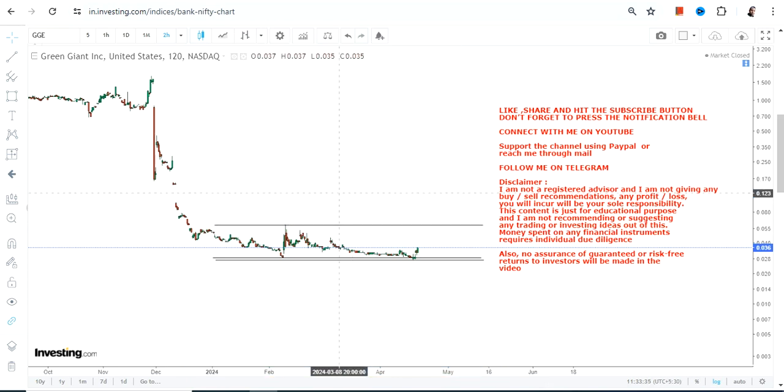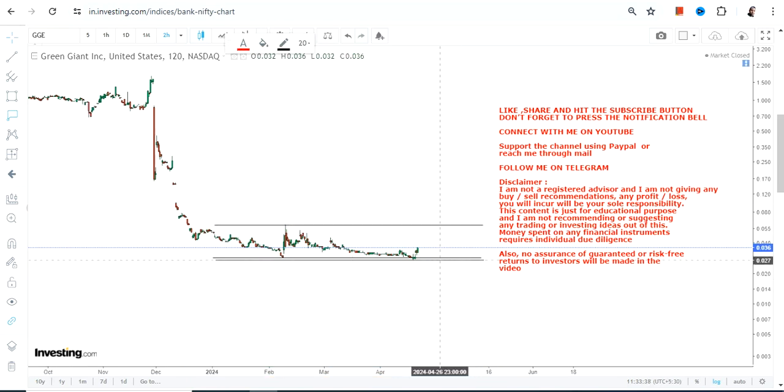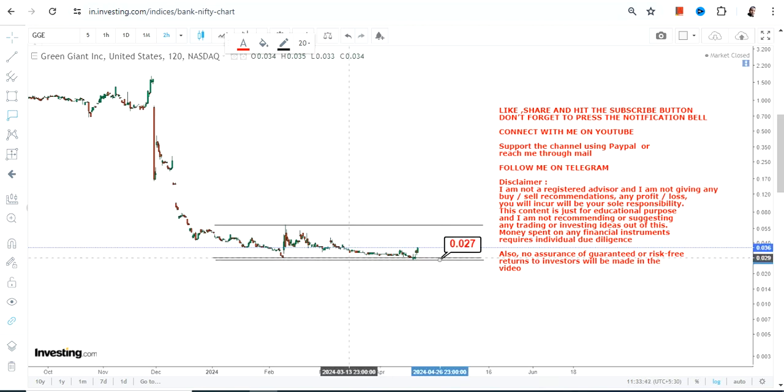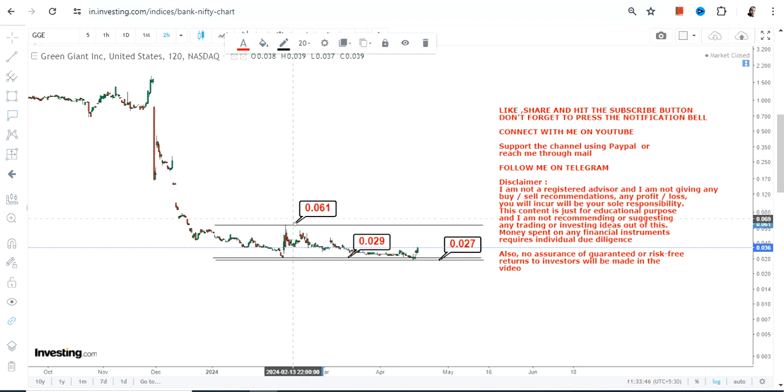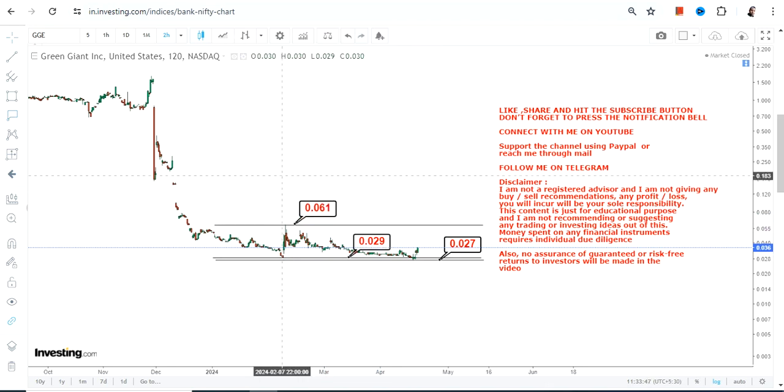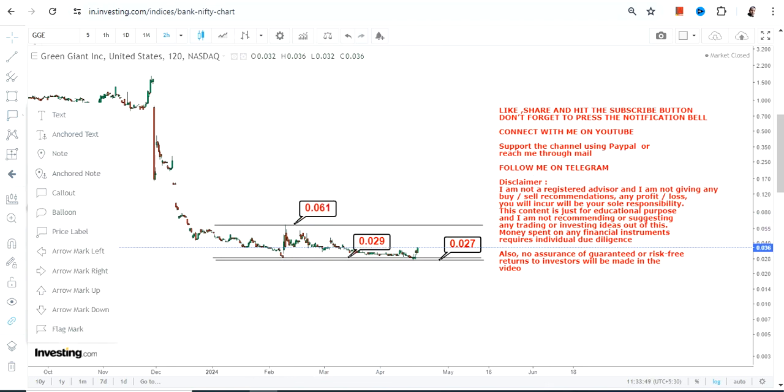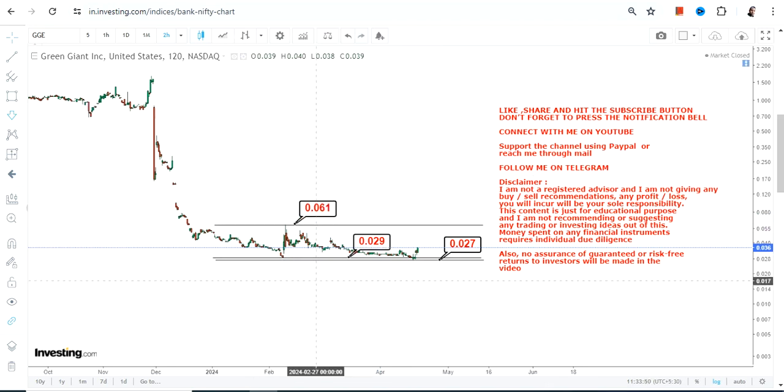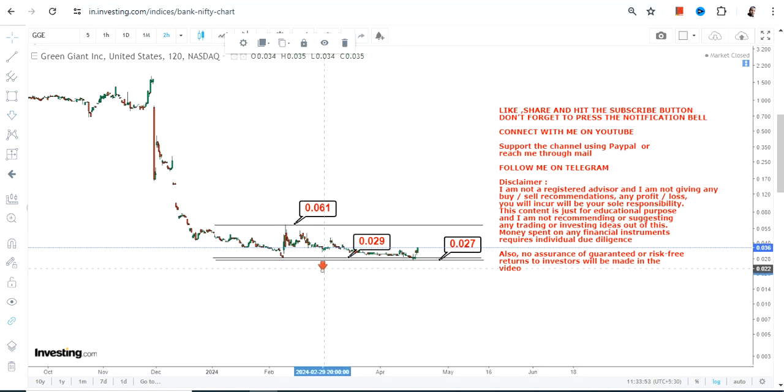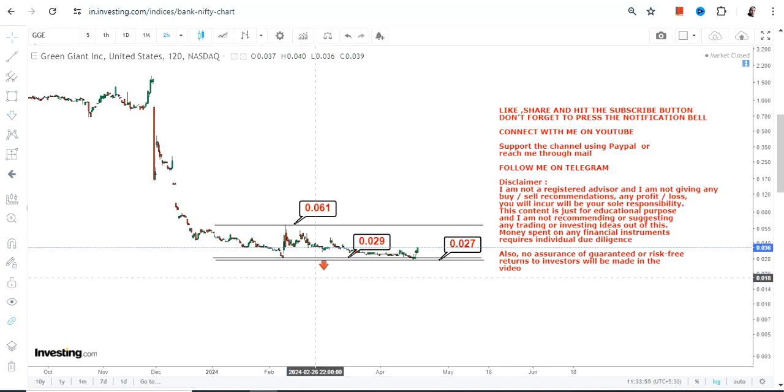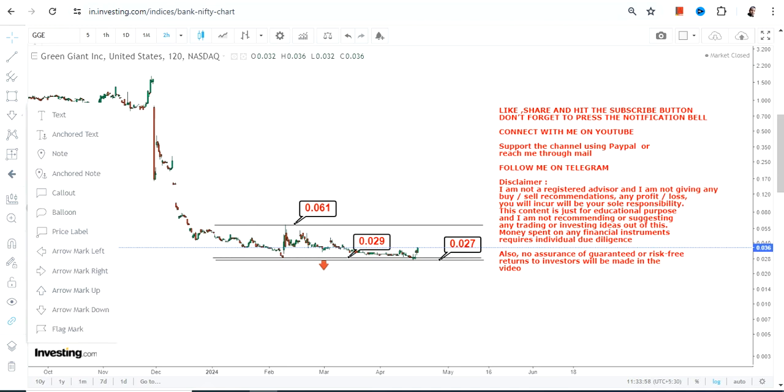It may happen within this range only. We have 0.029 as our support and 0.027 as far as the stop loss is concerned, below which the next round of selling will start once again.